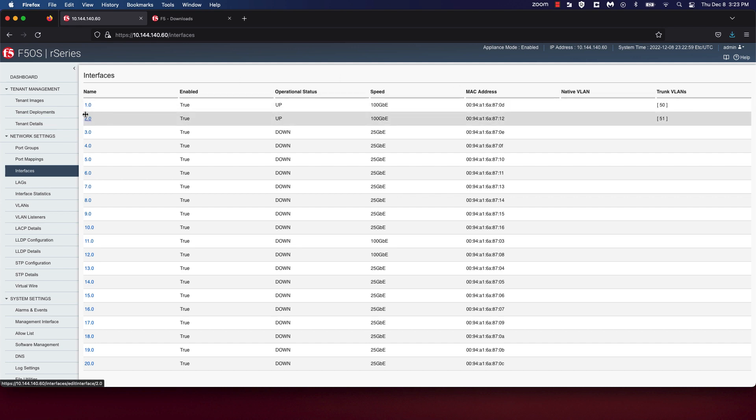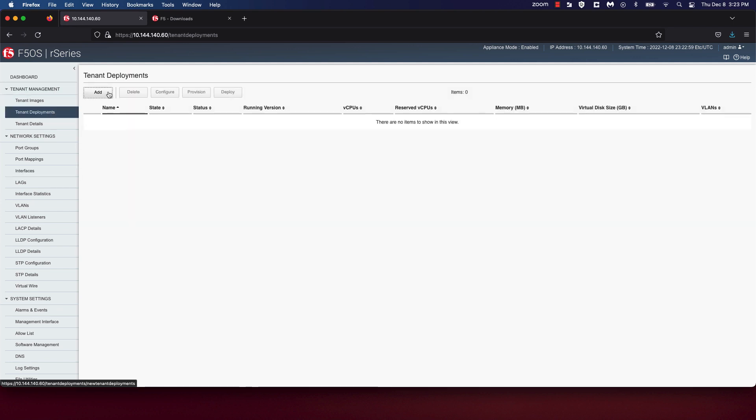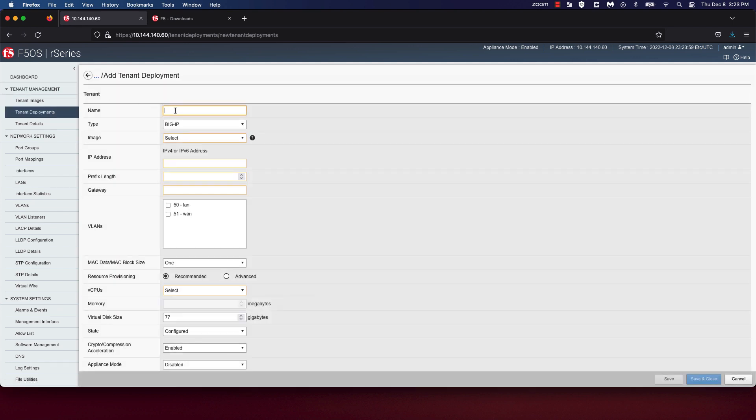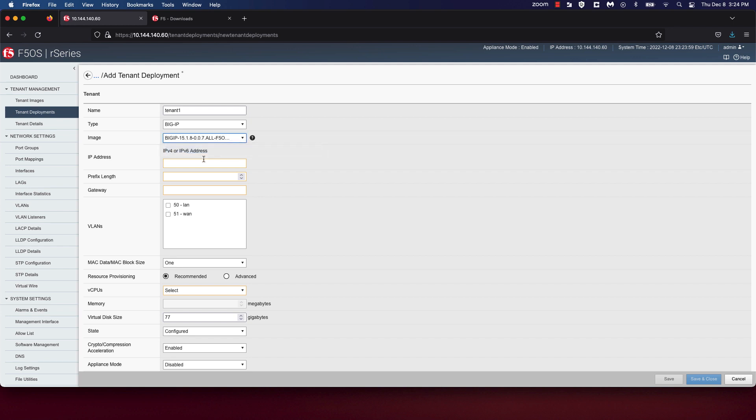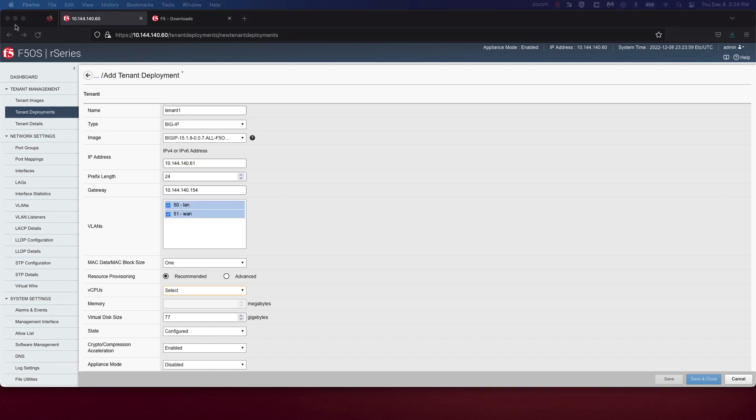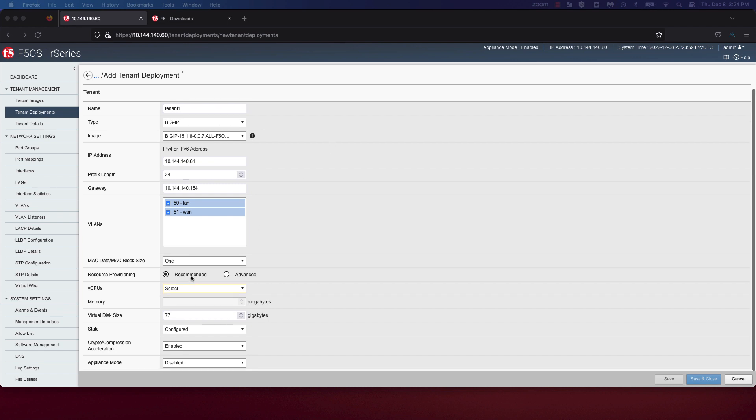In order to deploy a tenant, navigate to the tenant deployment section under tenant management. Click on add. Provide a tenant name. Choose the tenant image. In this case, we're going to choose the 15.1.8 ALL image that we uploaded. Enter an IP address. This is the management IP address for the TMOS tenant that will run on your R-Series appliance. In my case, I'm going to input an IP address of 10.144.140.61. I'm going to use a prefix length of 24 and the gateway address of 10.144.140.254. We're also going to choose to associate both the LAN and WAN VLANs that we created to this tenant.